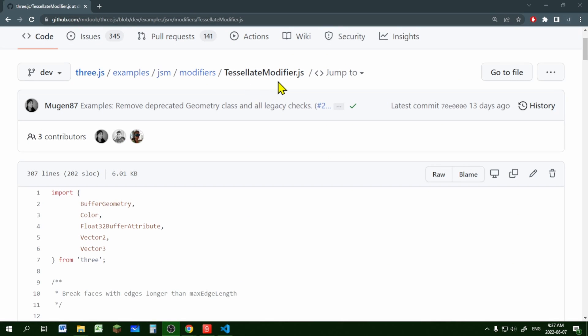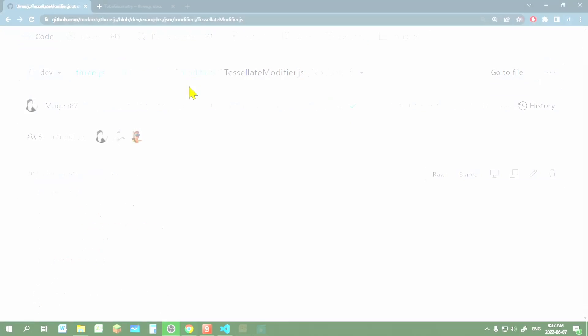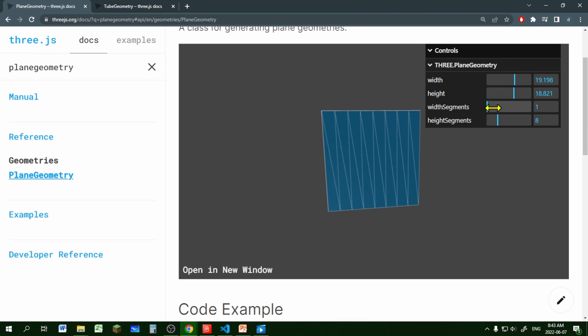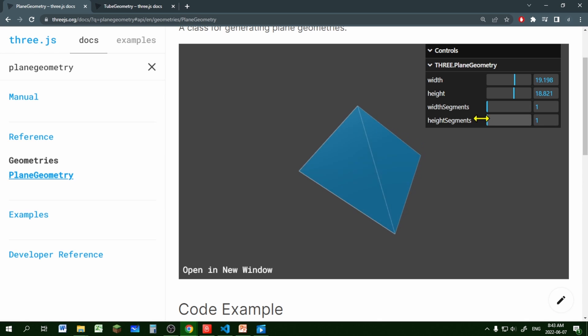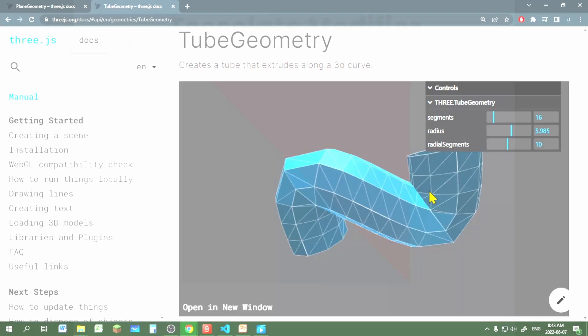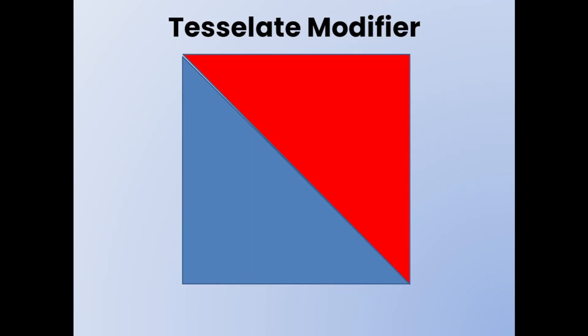We're going to use the tessellate modifier. The link for this is in the description below — it's in the modifiers folder in the examples folder at the GitHub three.js website. In three.js, all mesh objects and geometries are made of triangles. The tessellate modifier works by breaking up the faces or larger triangles into smaller triangles.